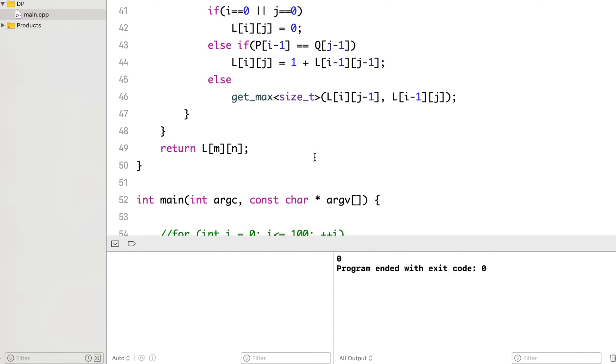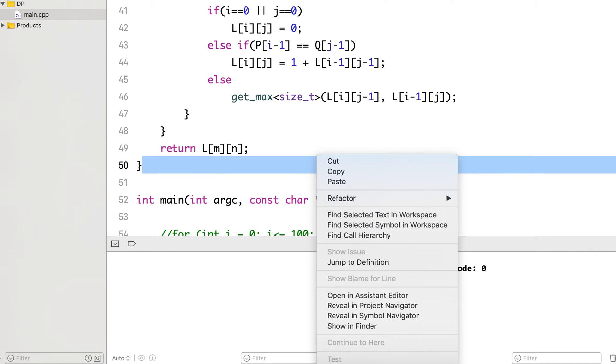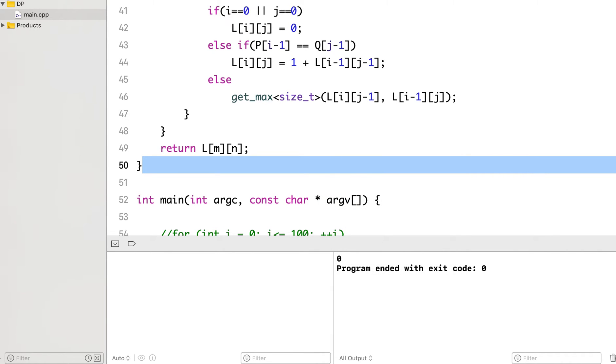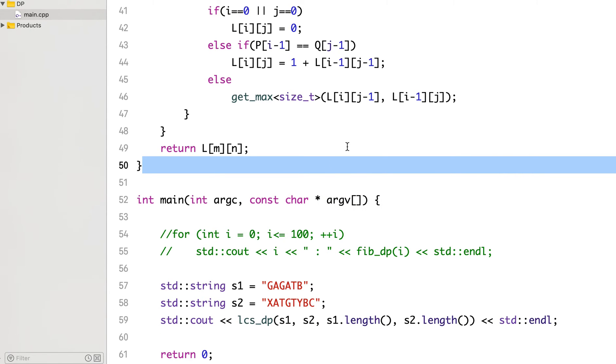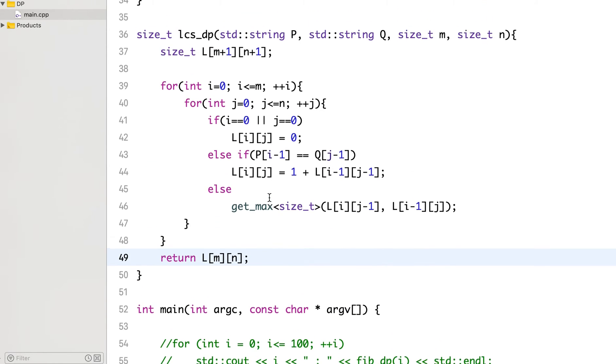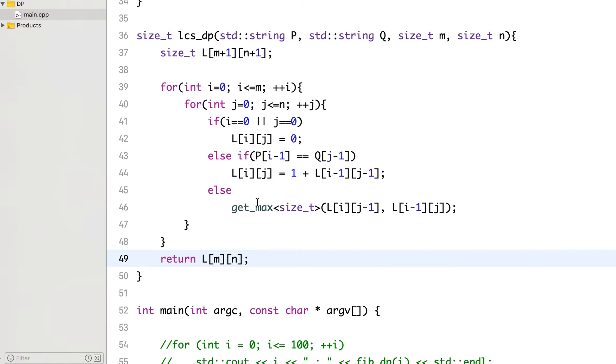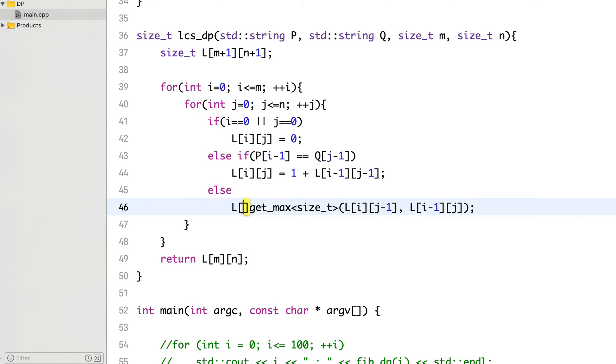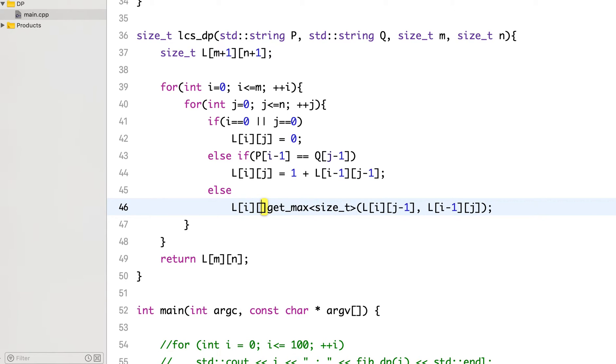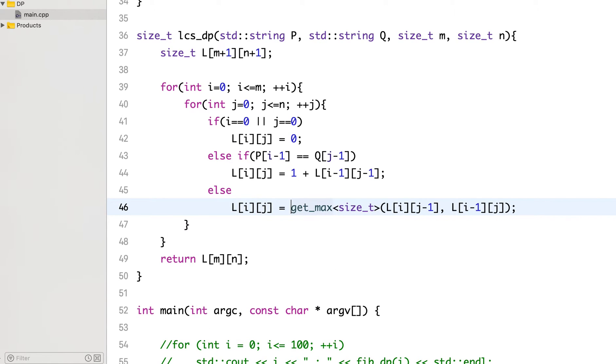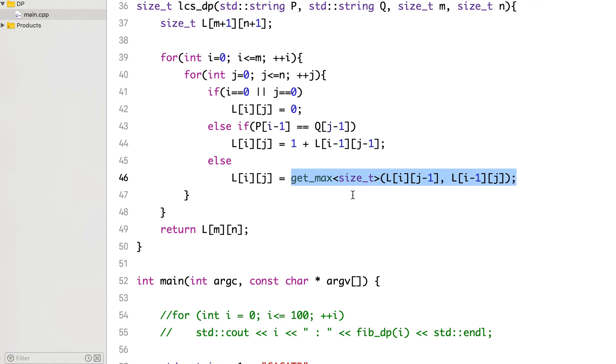Why is it printing out 0? Oh, we have not updated it. We just calculated the value and did not store that. So this step is just wasted. And now it should work.